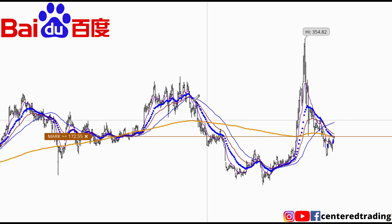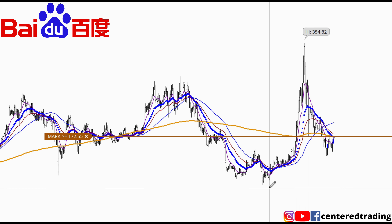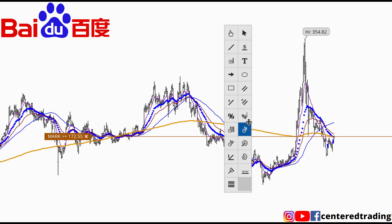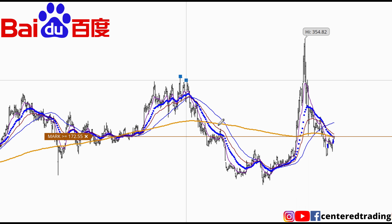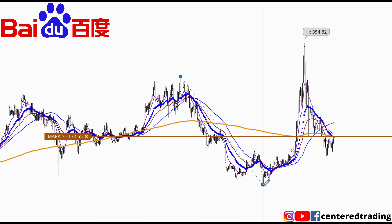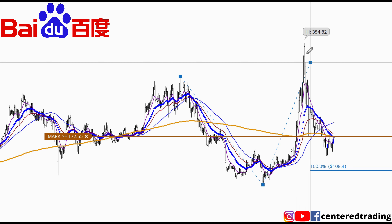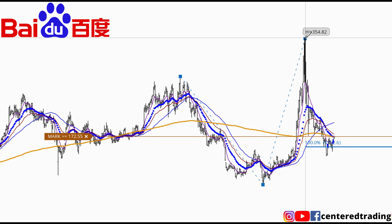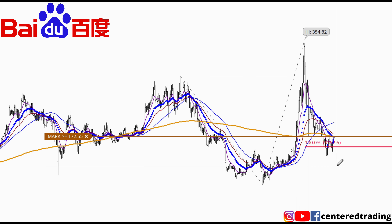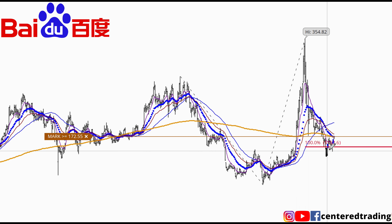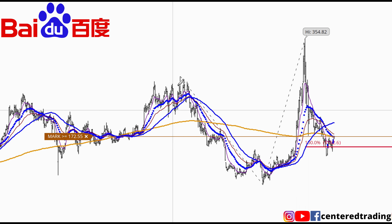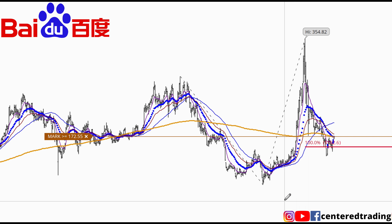I'm going to take a quick look at this pullback over here. I like to measure this pullback and compare it to the recent pullback that we just had. You can see this pullback over here is slightly stronger than the one over here.